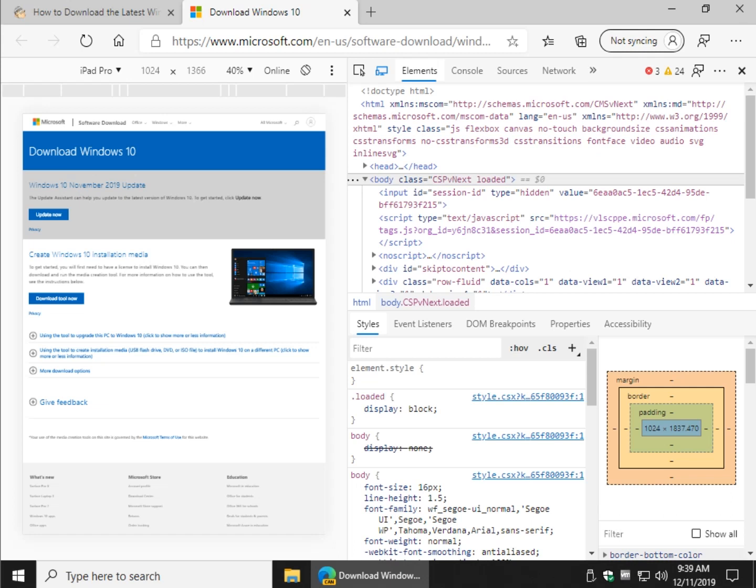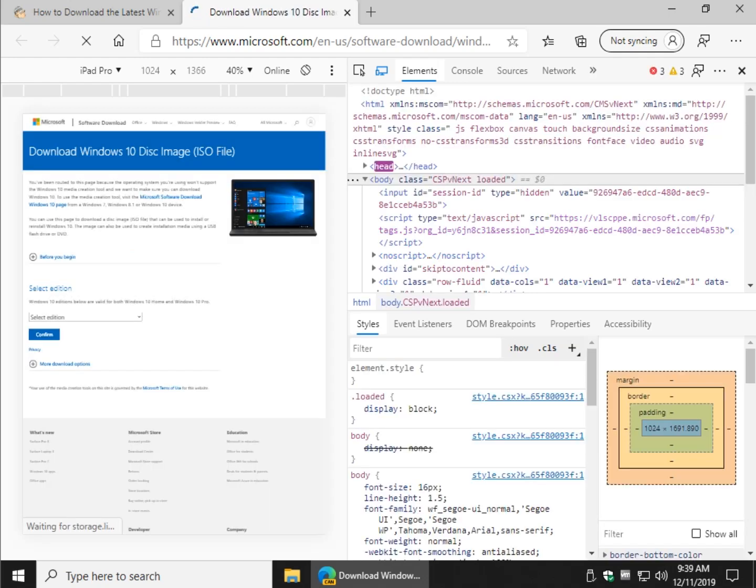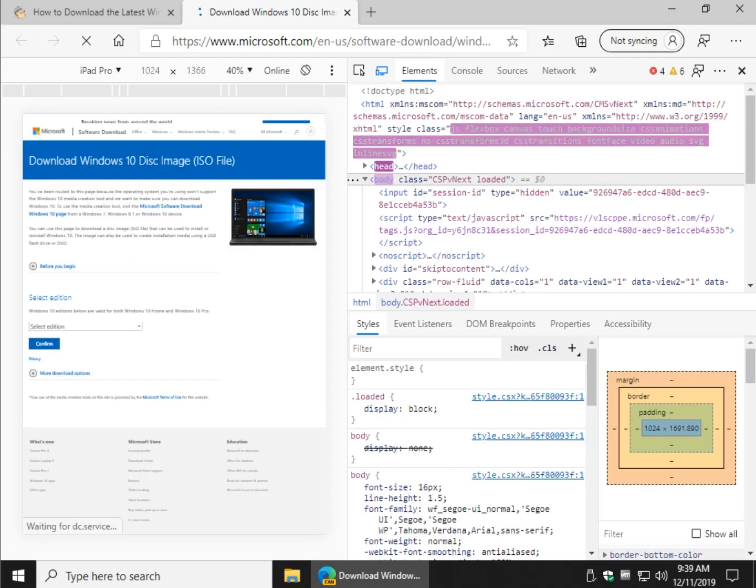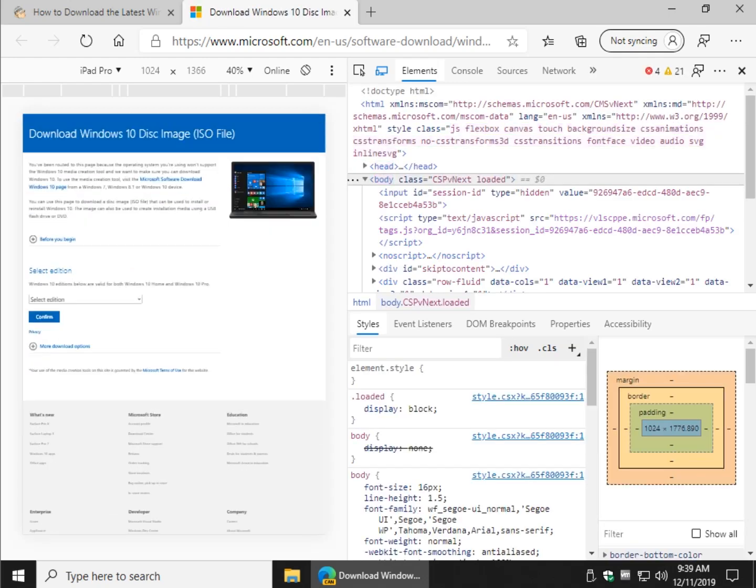Now we want to refresh the page. Easiest way to do that is just press F5 and as you can see the page has changed.